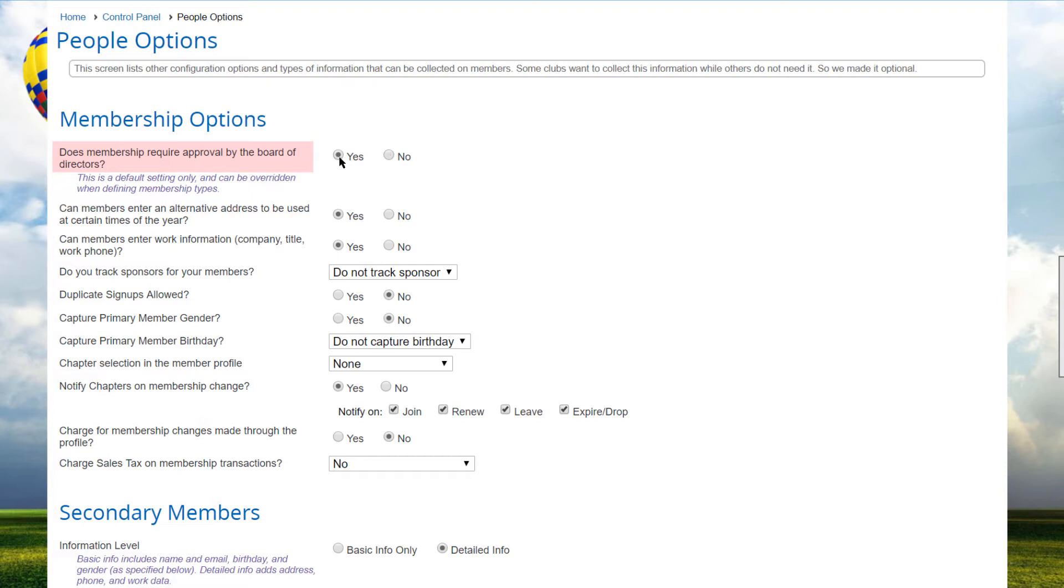If you specify yes, then members can still sign up through the website. However, at the end of the sign-up wizard before the payments page, the member is added to the database with the status of prospective.